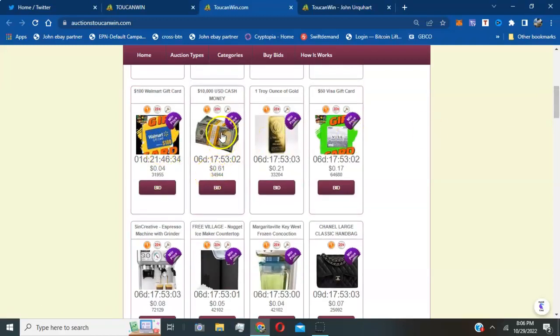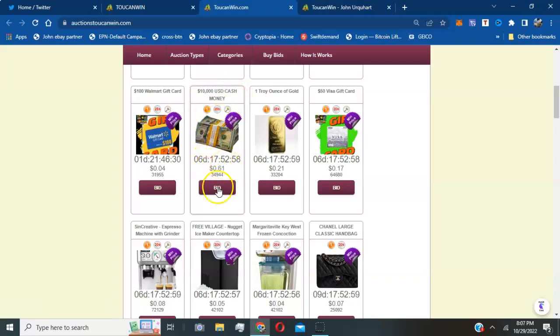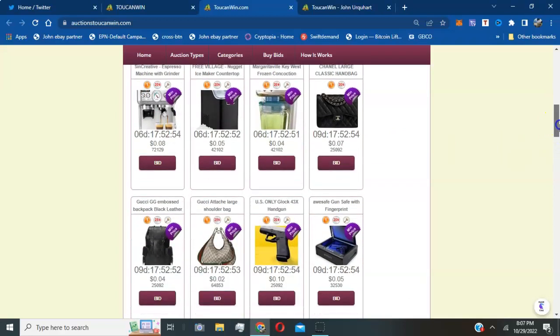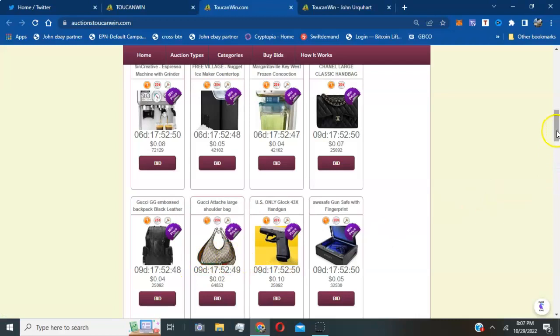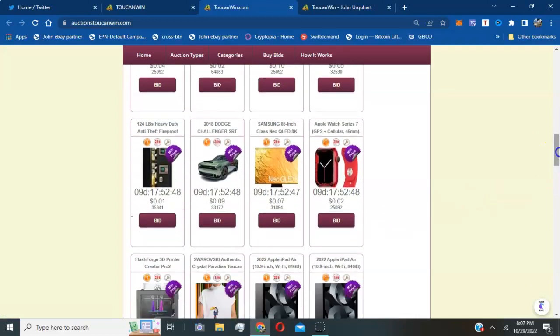So you can see also they have a $10,000 USD cash money that people are already bidding on. So you can actually join right now, purchase bids and get involved.